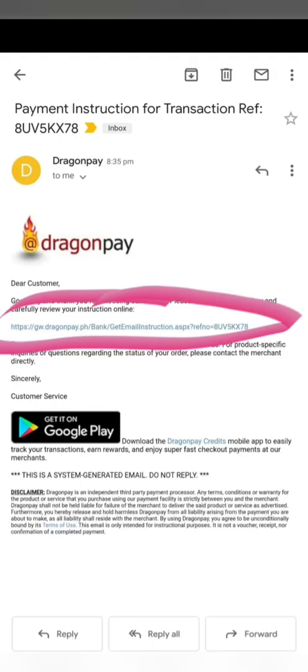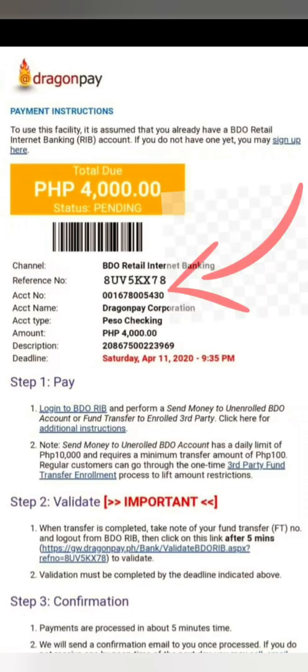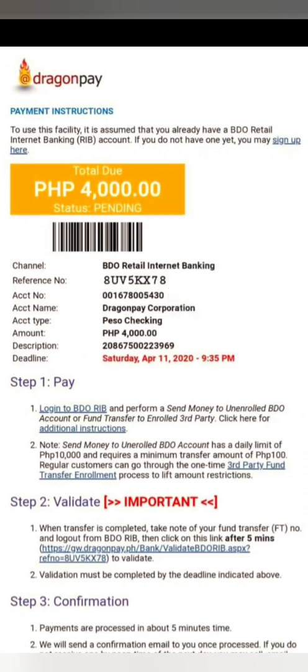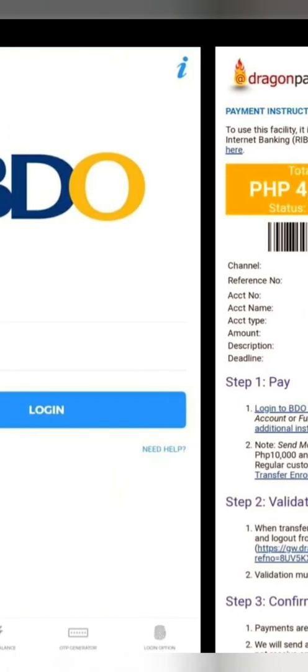Once you've clicked Next, you'll need to check your email — you will receive an email with instructions. This is how it looks on your email: you will see a link there. Click that link, and it will route you to a page that gives you the account number and the reference number that you'll need on the second page. This is very important — the reference number is needed for the validation process.